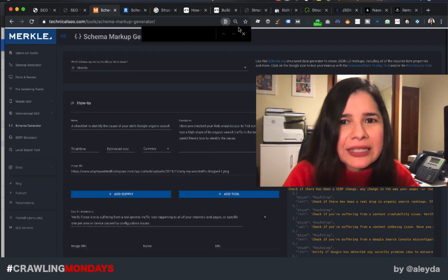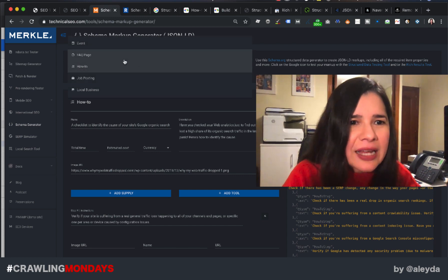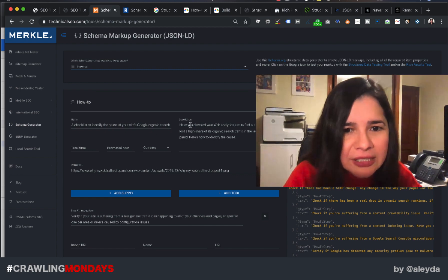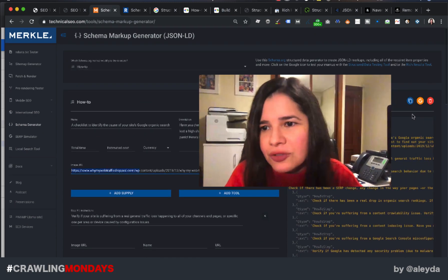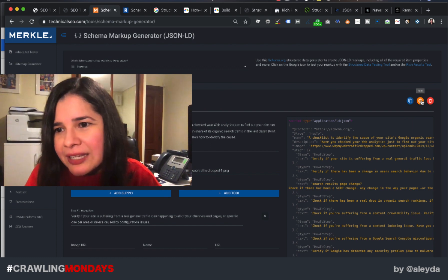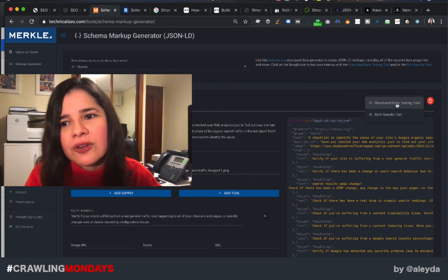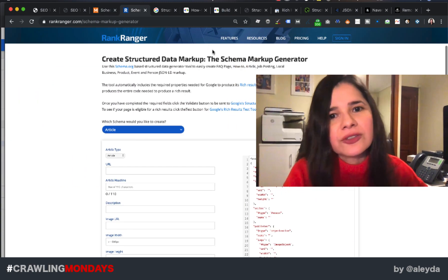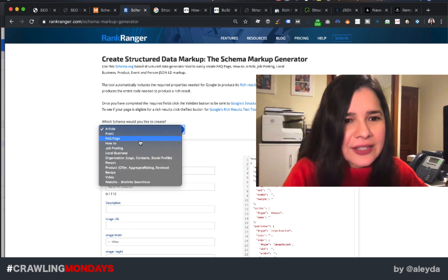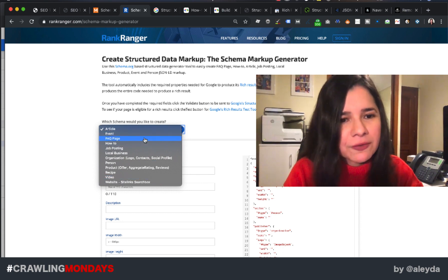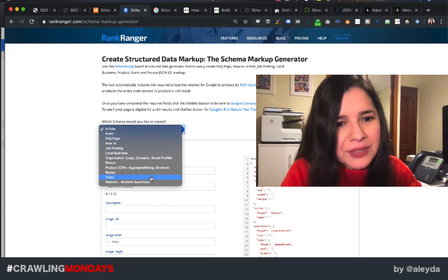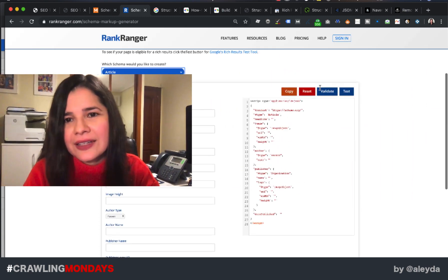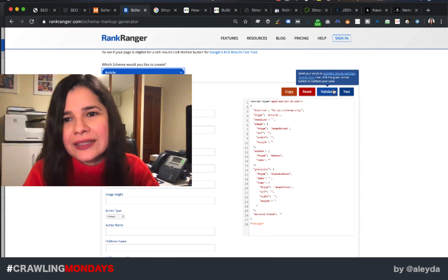I was generating here directly a how-to structured data, but they support events, FAQ, job posting, local business — you just need to add the information and then you can copy-paste directly or test directly with the Google Structured Data Testing Tool, the Rich Results Test. There is also the RankRanger structured data generator, with even more types — events, job posting, local businesses, videos, products, et cetera — and you can easily copy or directly test.